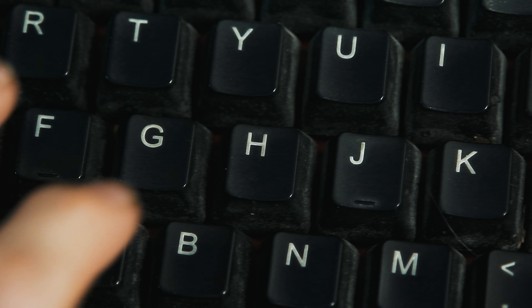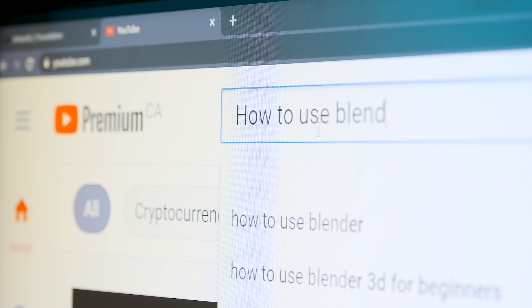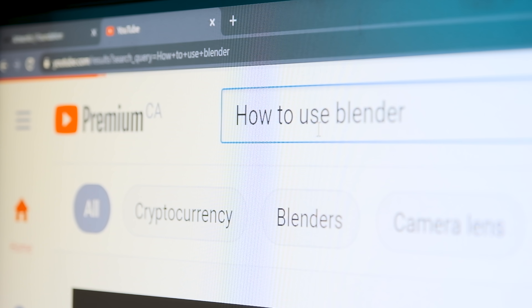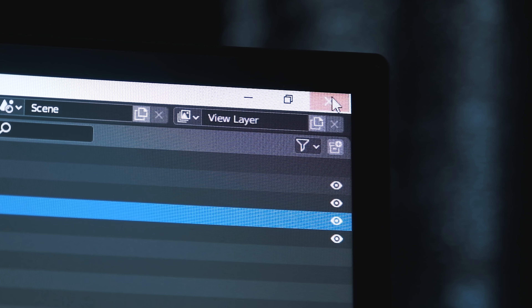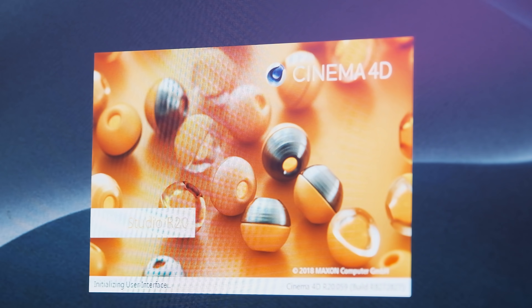I thought to myself, I need to do this. So I put on my creative hat — it's actually my only hat. I pulled up Blender on my computer and started watching tutorials. After a video or two I thought, screw this, I'm using Cinema 4D.